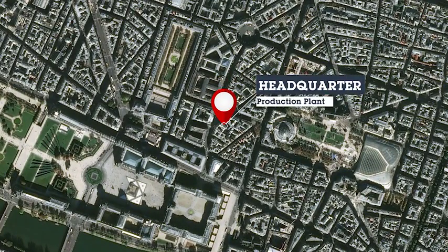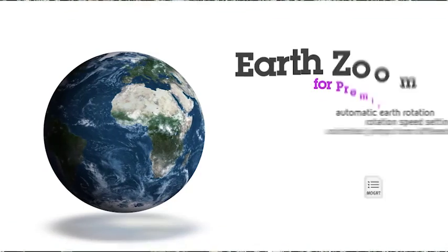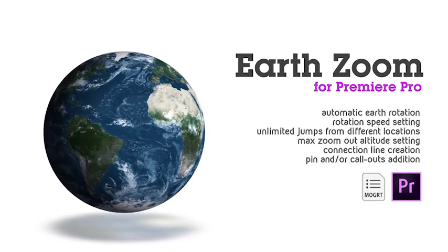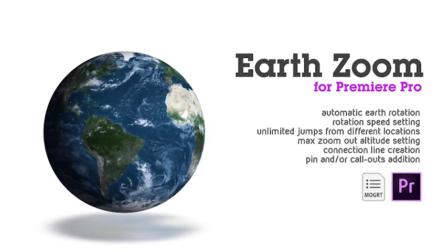Read the description below and enjoy EarthZoom for Premiere Pro. Thank you.